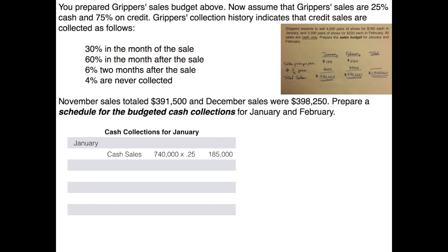Now we look at the credit sales from January. Since we're in the month of January, 30% from our collection schedule is going to be collected in the month of sale. So 30% of credit sales equals $166,500. Remember, we're only interested in collecting the credit sales — which are 75% of total sales — so $740,000 times 75% gives total credit sales in January, and we're budgeting to collect 30% of that in the month of sale.